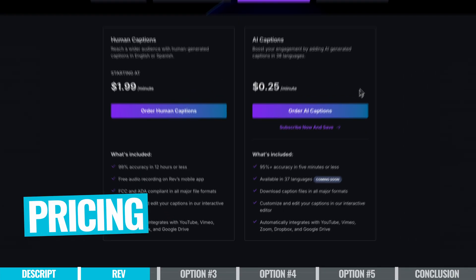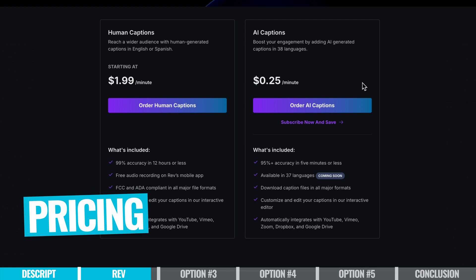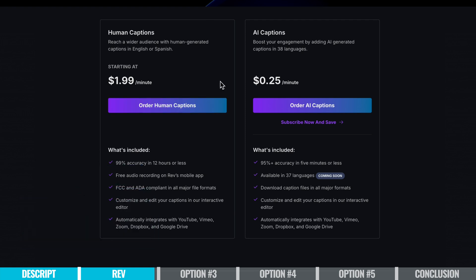Now, AI captions will cost you 25 cents per minute of video you submit, whereas human-generated captions will cost you $1.99 per minute.